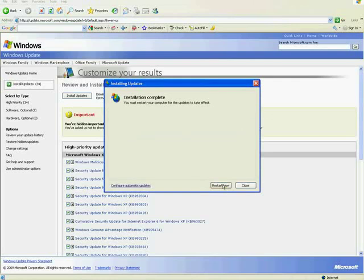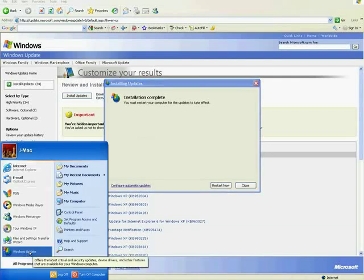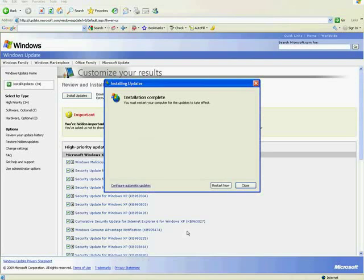All right, now it'll ask you to restart your computer. And then you'll want to go back and do the same thing again. Go to the bottom left, hit Start, Programs. By then it should be in your menu bar. So just go to Windows Update again. Do the same thing again.